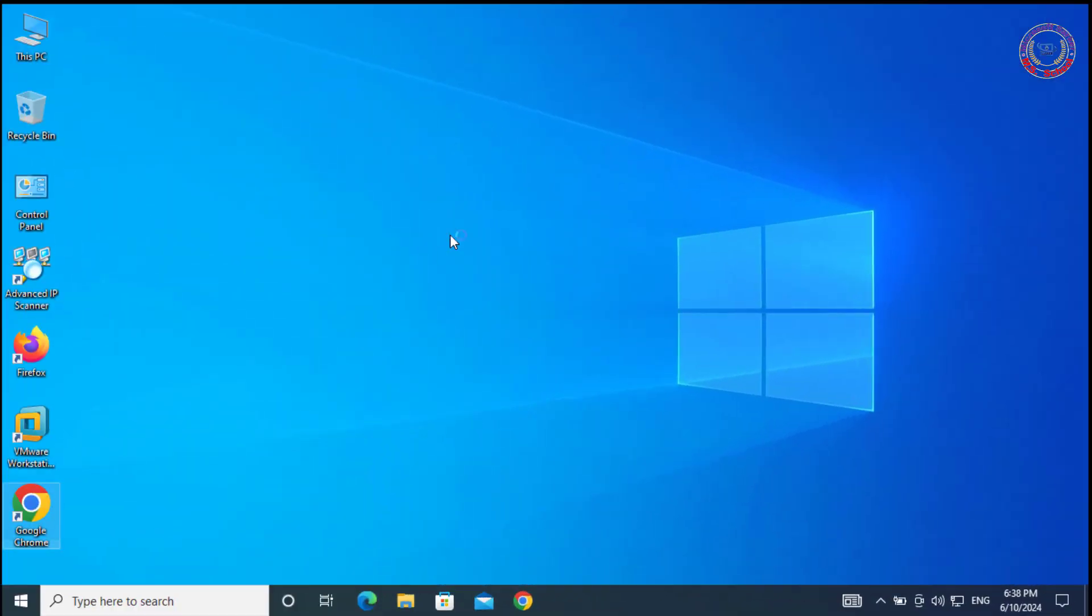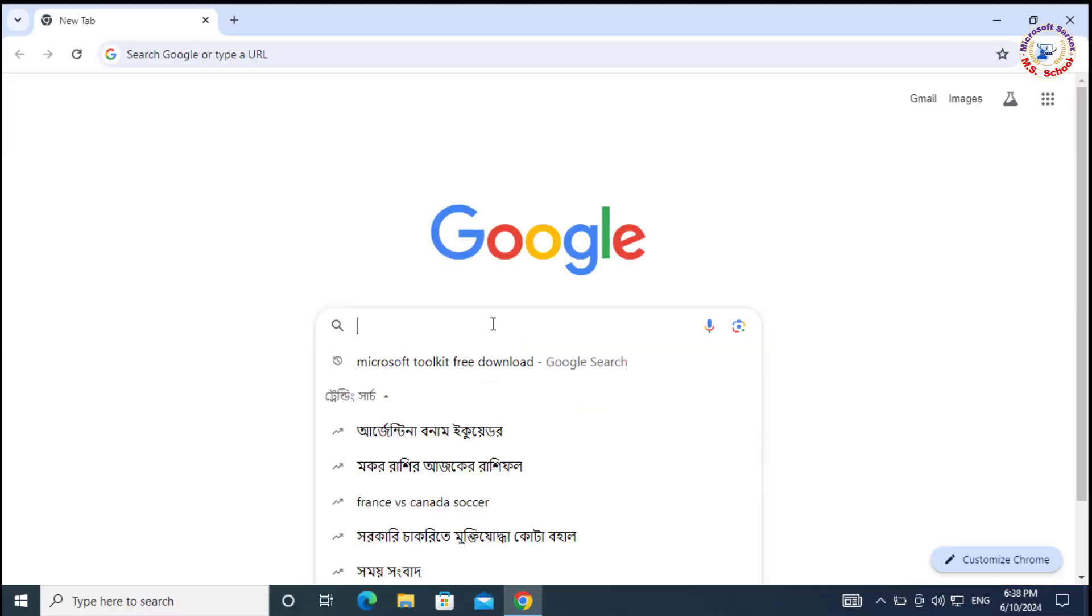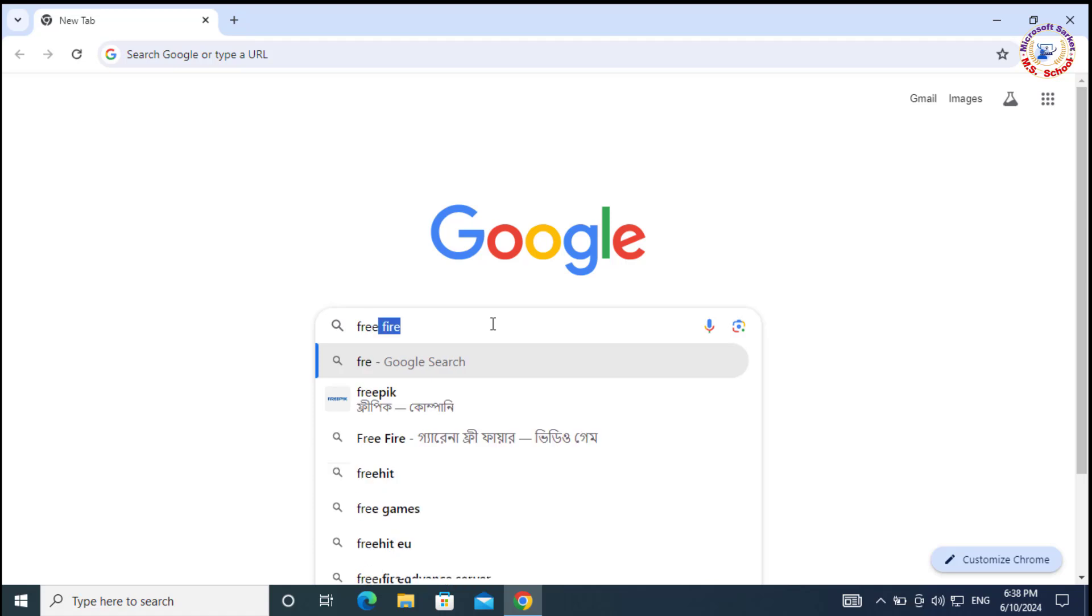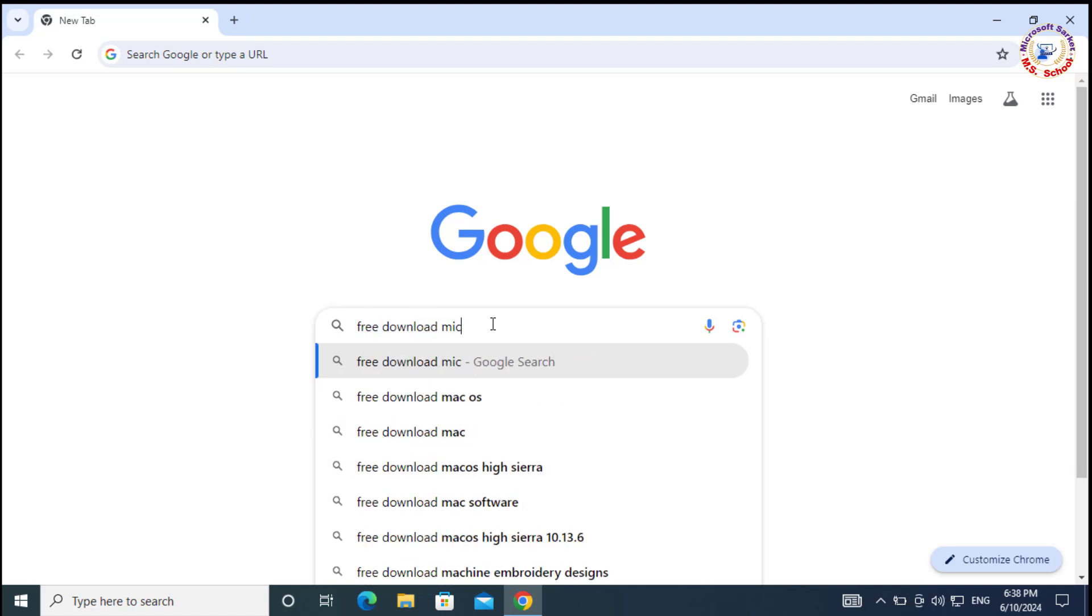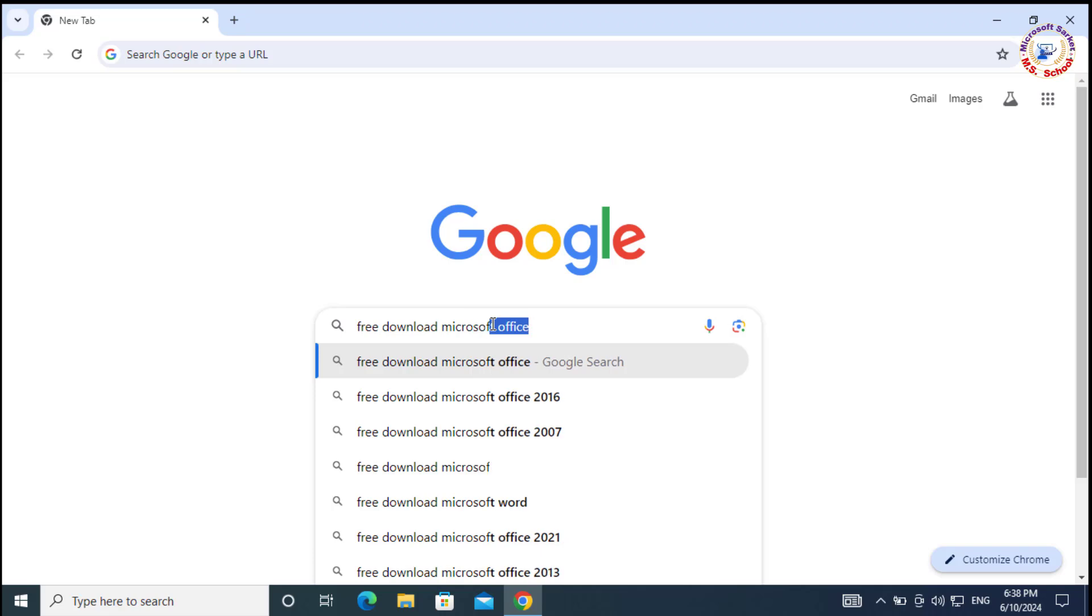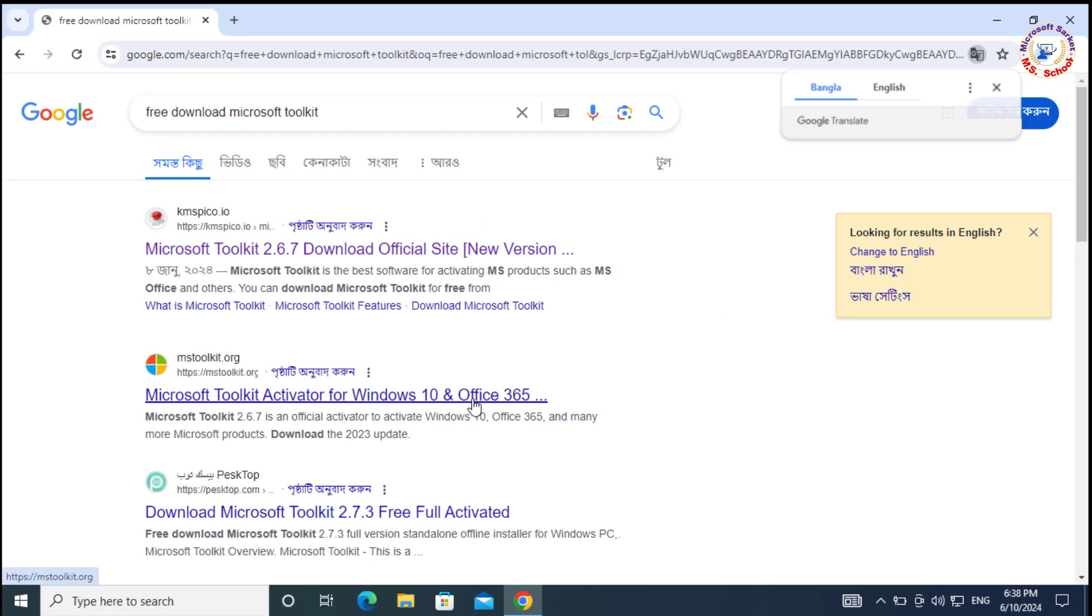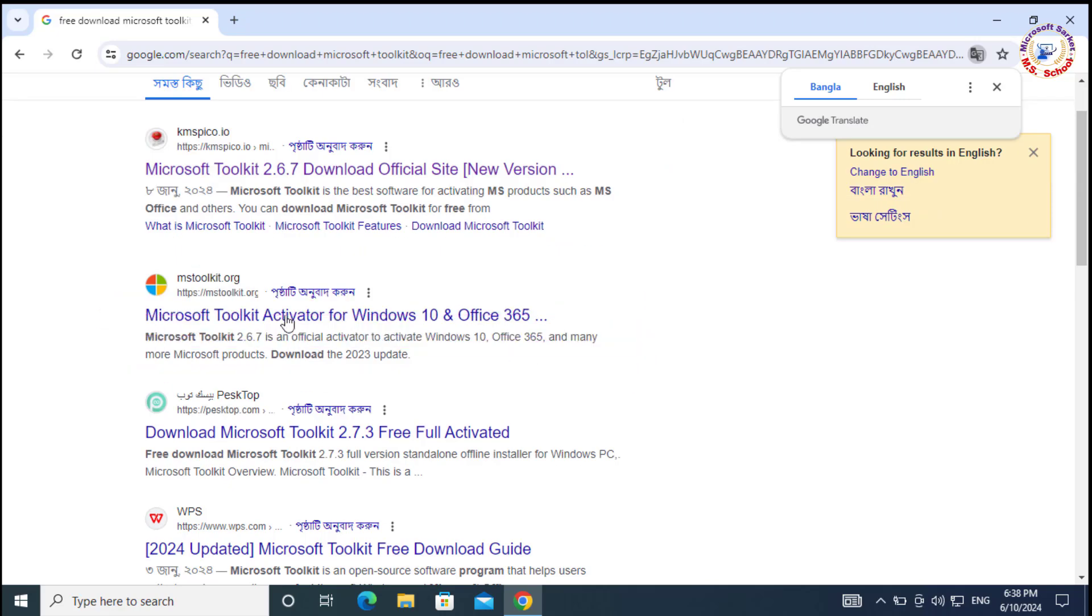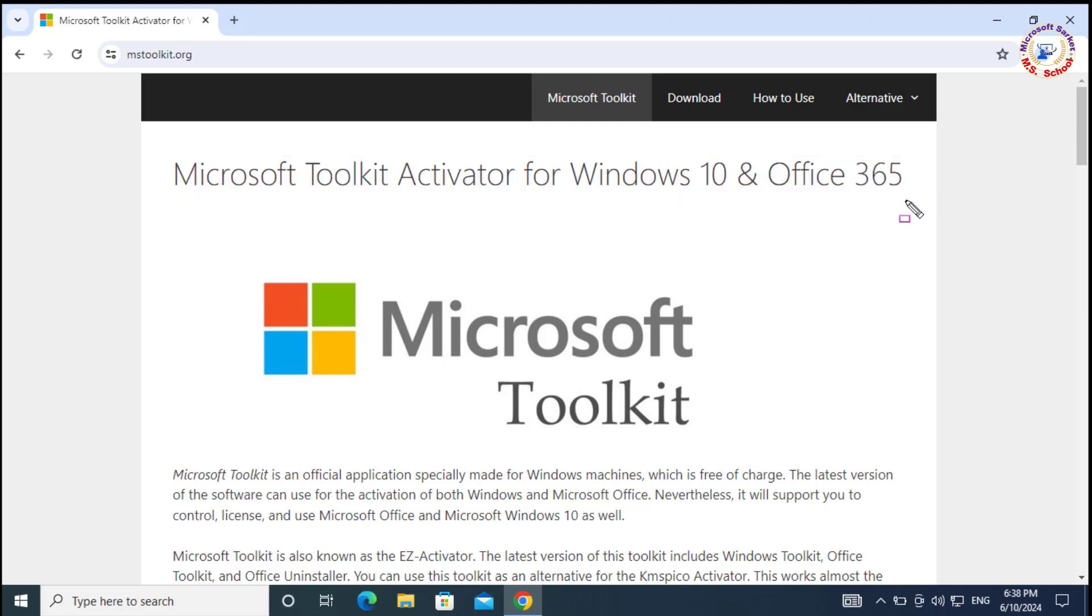Method 4 (Final): Open any browser and type 'free download Microsoft Toolkit' in the search bar. Select the Microsoft Toolkit Activator from the Microsoft Toolkit website. This software is compatible with Windows 10 and 11. Now download and install.